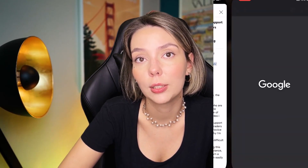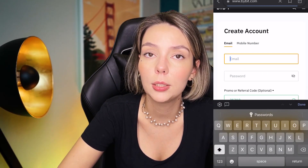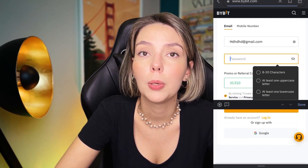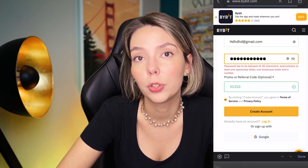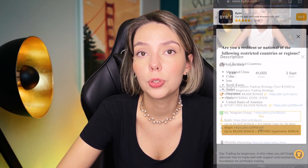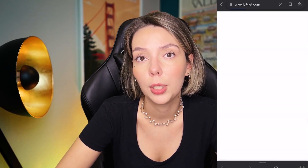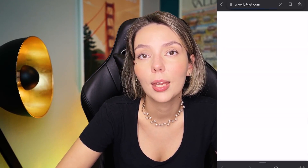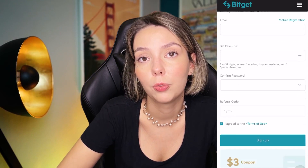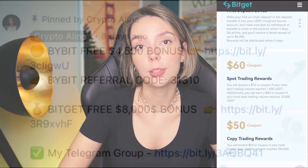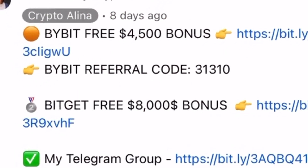But before we start, don't forget to subscribe to my Telegram group where I share all my trades for free, and don't forget to claim your personal $450,000 bonus on Bybit. All you need to do is make a registration and make your first deposit and you get your bonus. And also if Bybit doesn't work in your country, you can use BitGet and get your $8,000 bonus for free. All the necessary links will be in the description and in the first pinned comment.